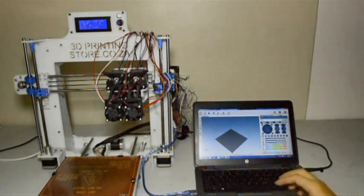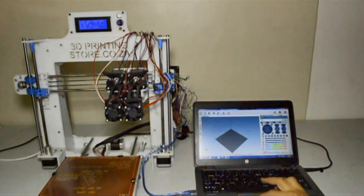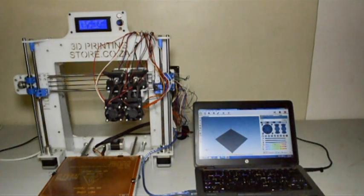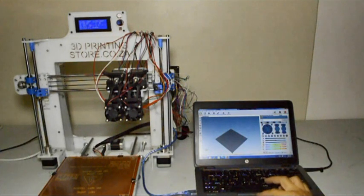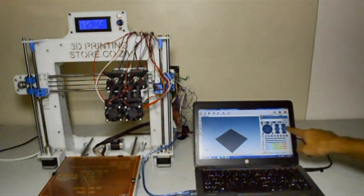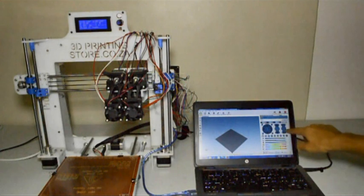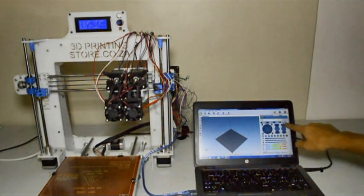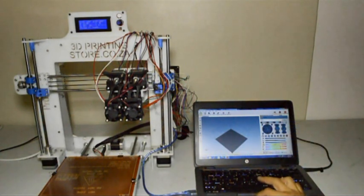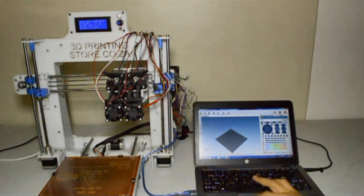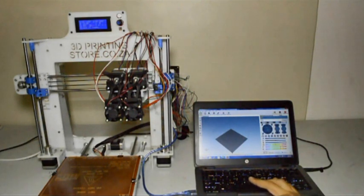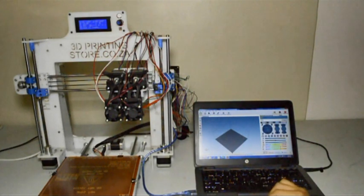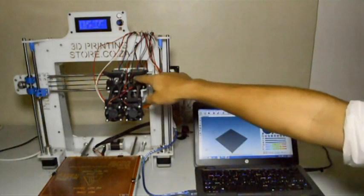Now that both extruders have reached temperature, we can test them. In Repetier host you'll see just above the icon where you can extrude filament is a drop down menu that says extruder one or extruder two. We will select extruder one and we'll extrude 10 millimeters of filament and then the gear on the right hand side should turn counterclockwise.